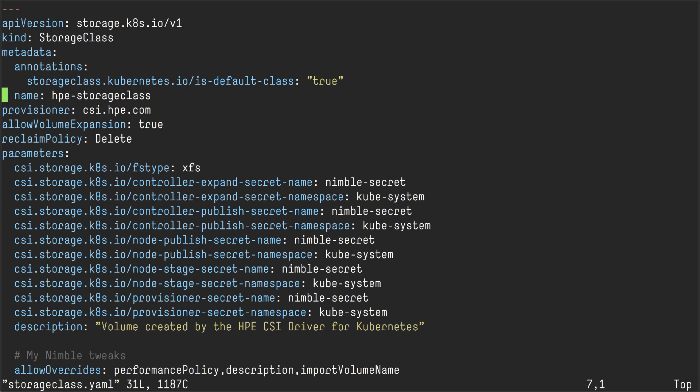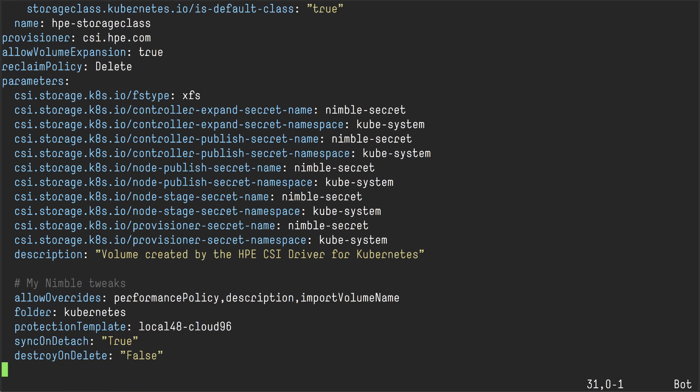And I'm using the base storage class that you can find on our documentation portal. And then I'm going to add a few specific Nimble tweaks. So what I want to be able to do is make sure that I have already delete protection on my volumes.